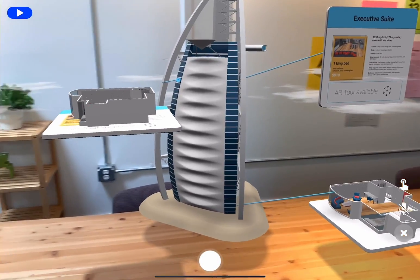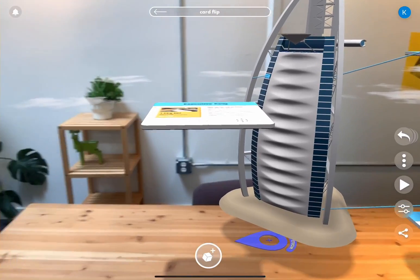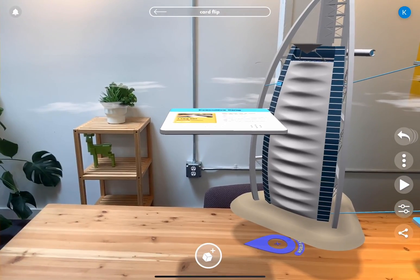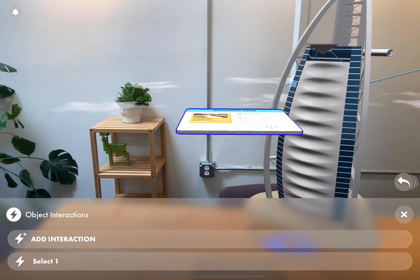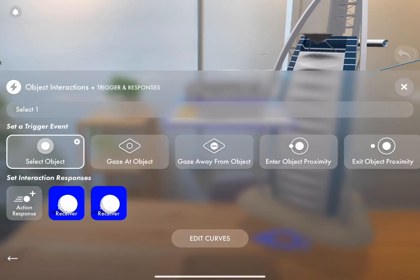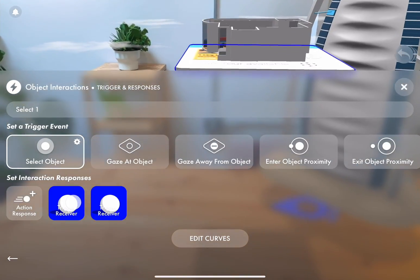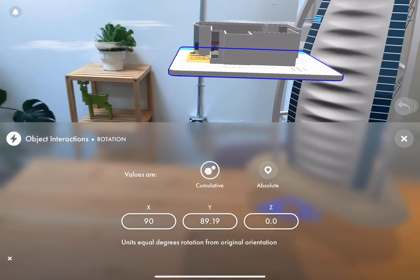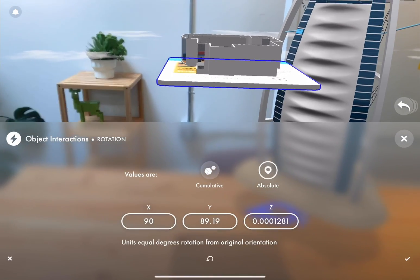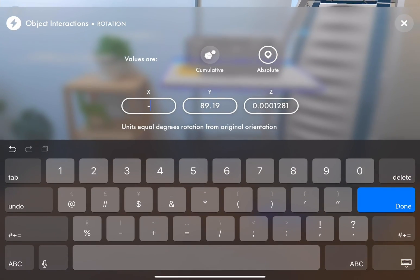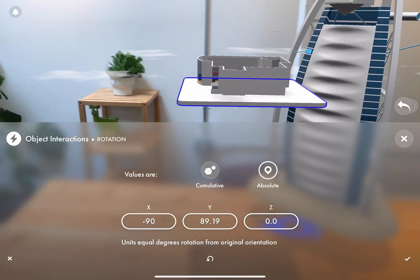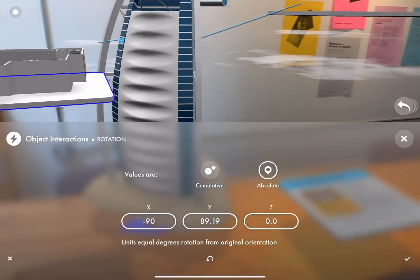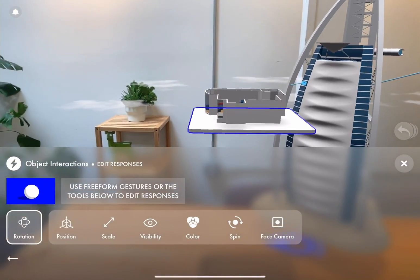So we can move on to the card flip. We just need to jump back into the interaction on our card so we can tell it to put itself in the right position when you select it. To do this, we'll enter our card's properties within the interaction and open up the rotation settings. I'm going to select absolute again and change the X value to negative 90 and flip it around. Awesome.